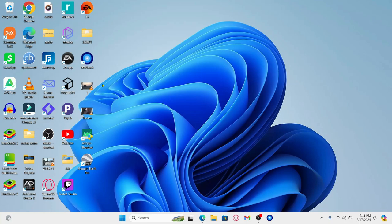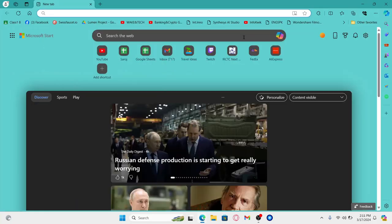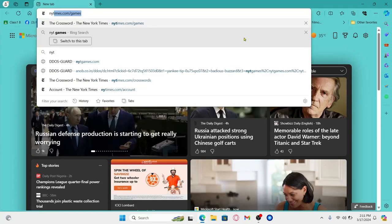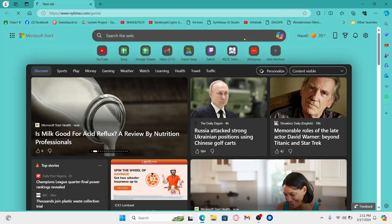First of all, open up your web browser and then in the address bar type in nytimes.com slash games and then press enter.